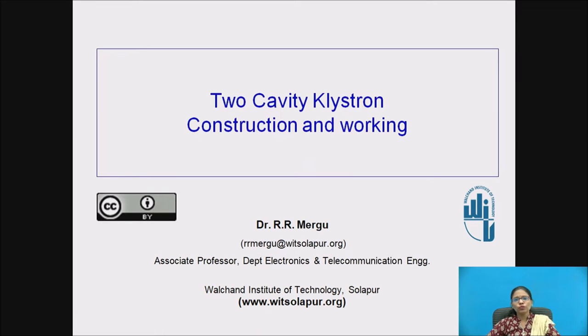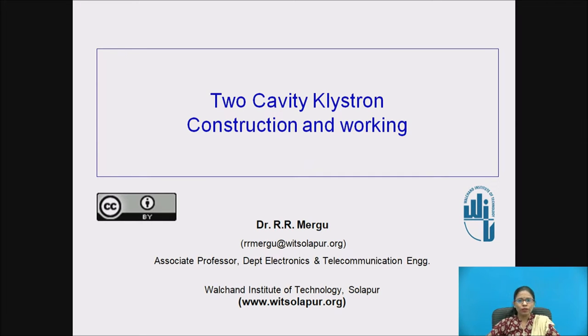I am talking on 2-cavity Klystron construction and working. I am Dr. Rohini Mergu, working as Associate Professor at Walchand Institute of Technology, Solapur.